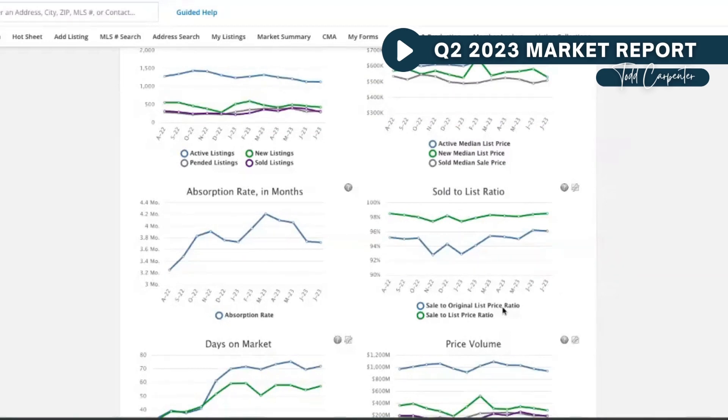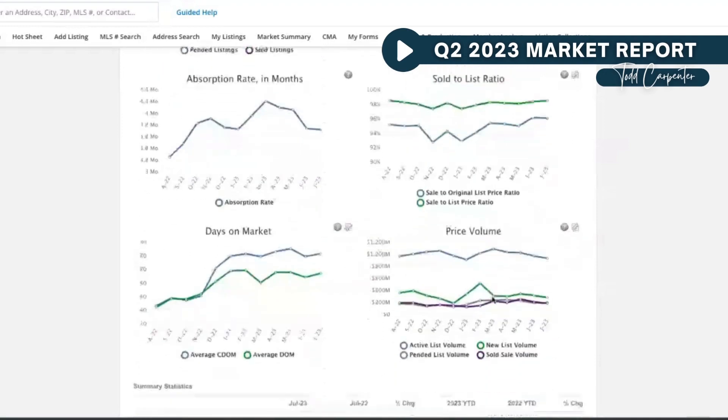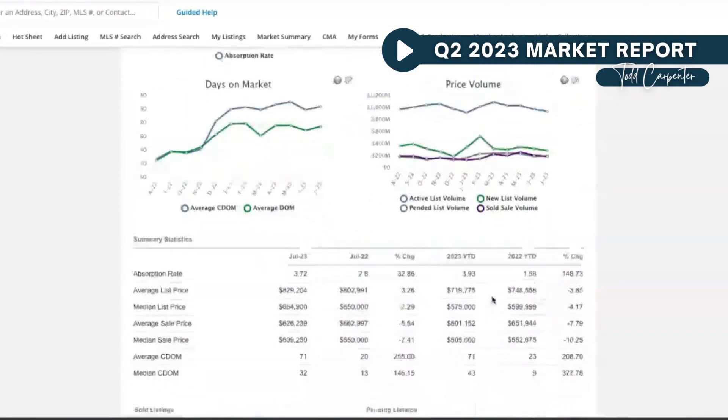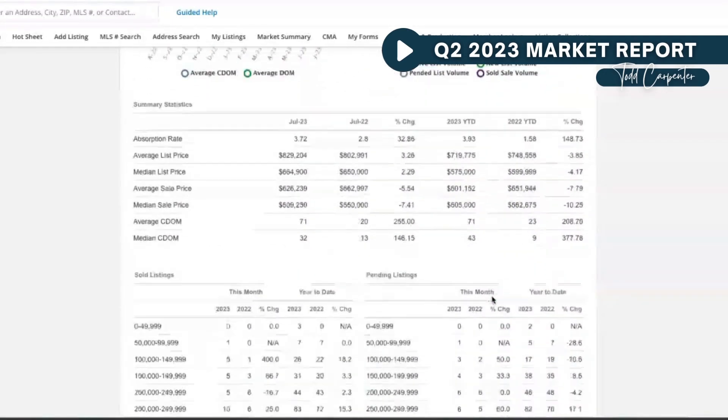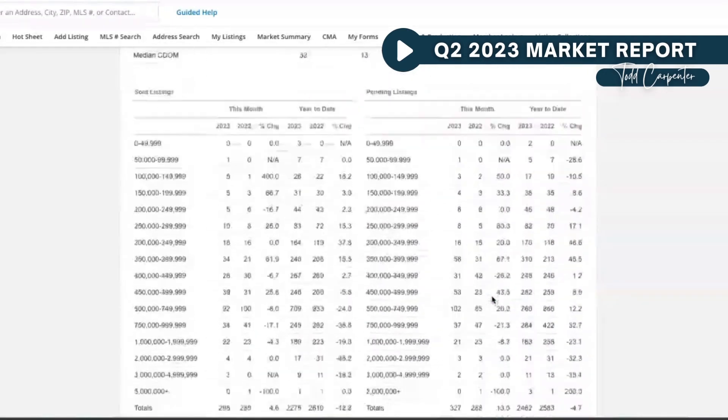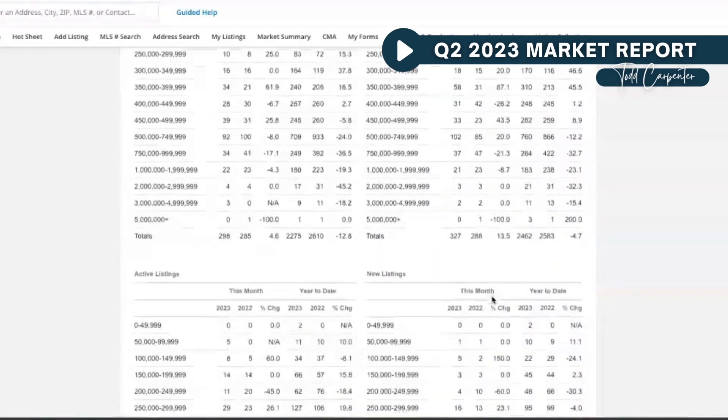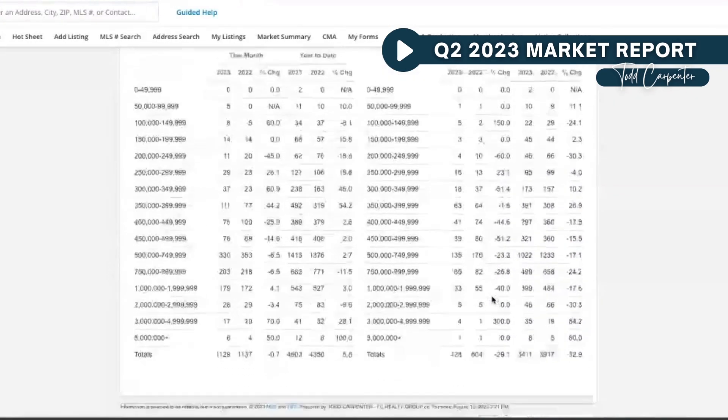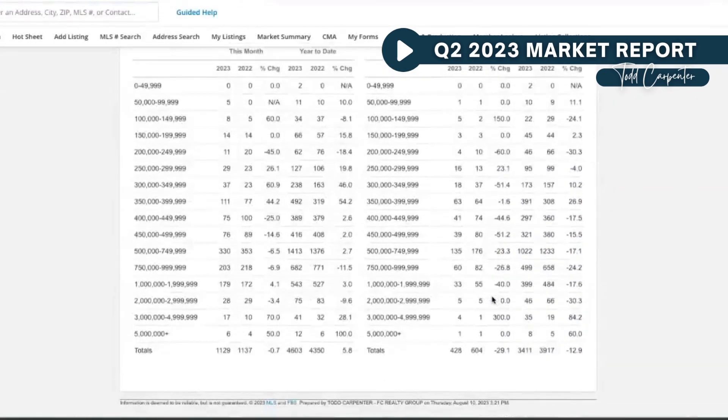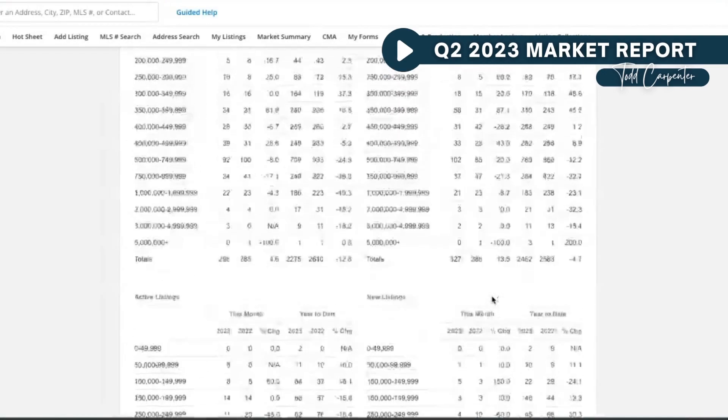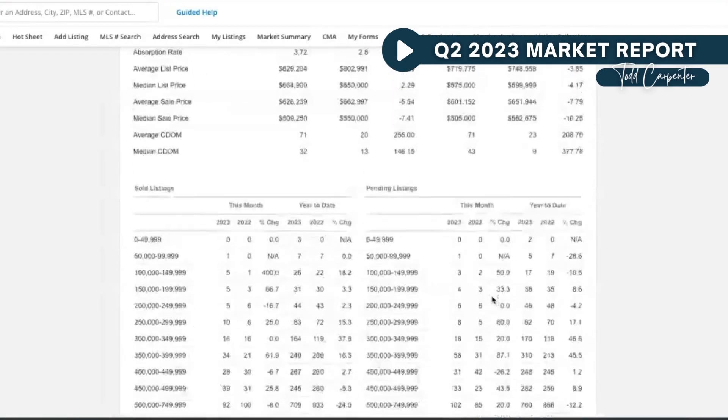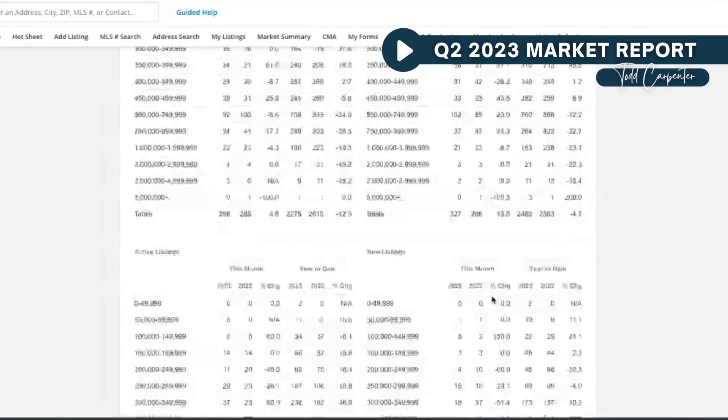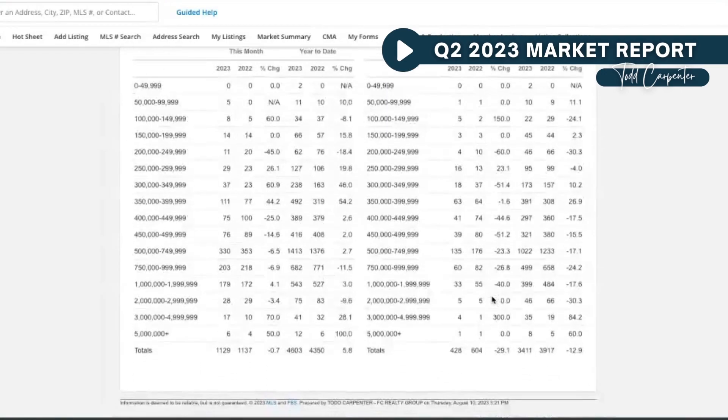The main thing you're gonna see, really similar to what we talked about in the last video, is there's two price points or two markets if you will—above one price point and below that price point—that are doing different things. So let's talk about that right off the bat. If we look at total sales here, sold listings